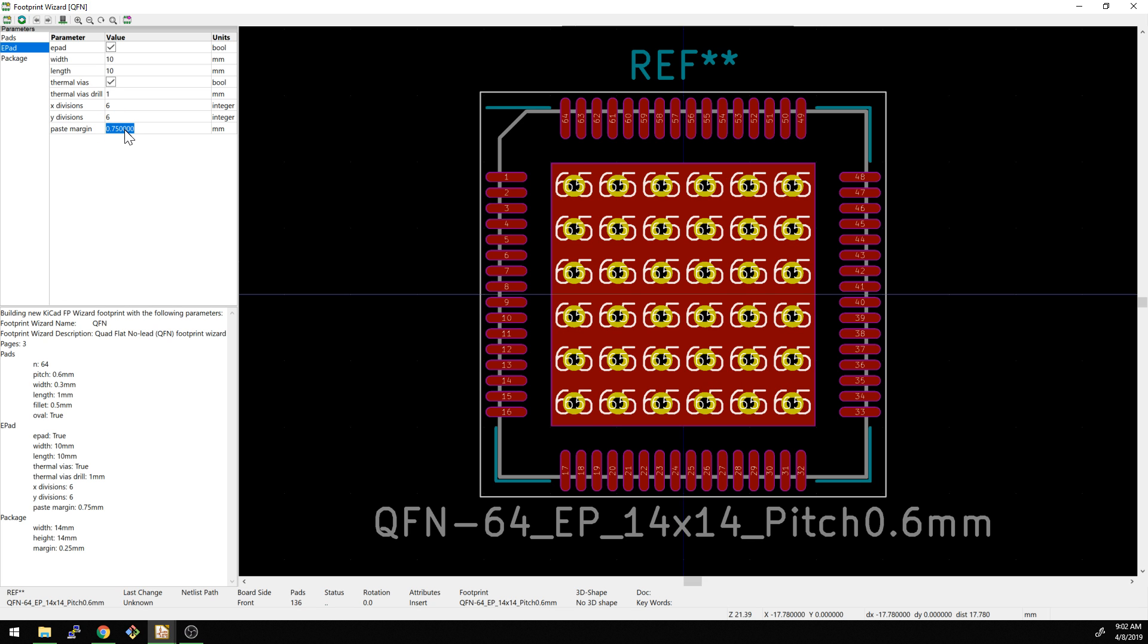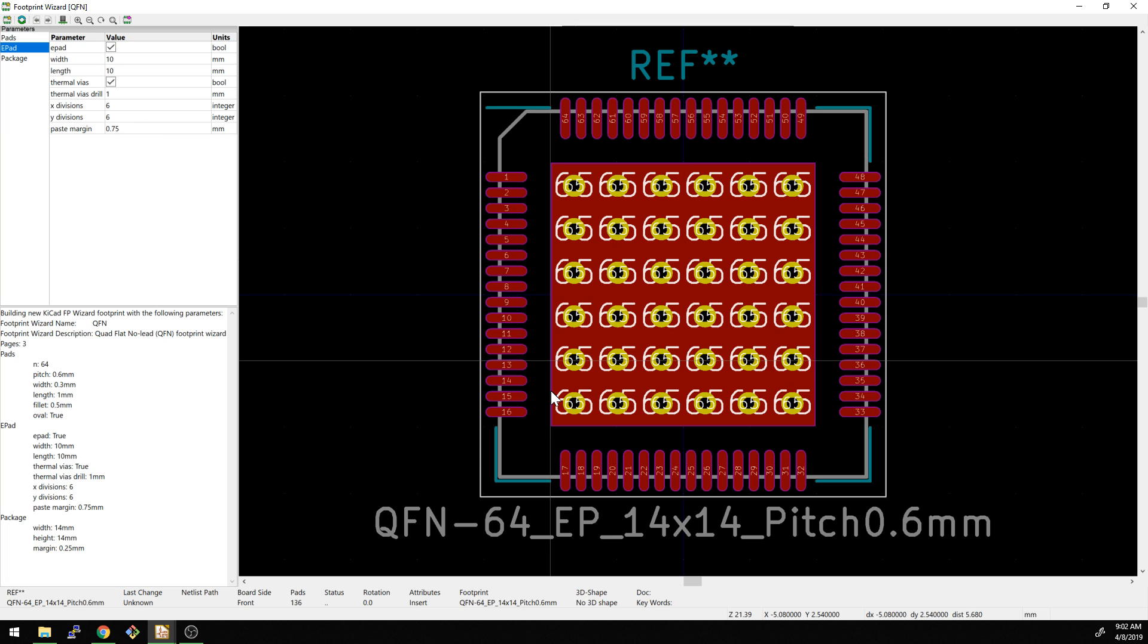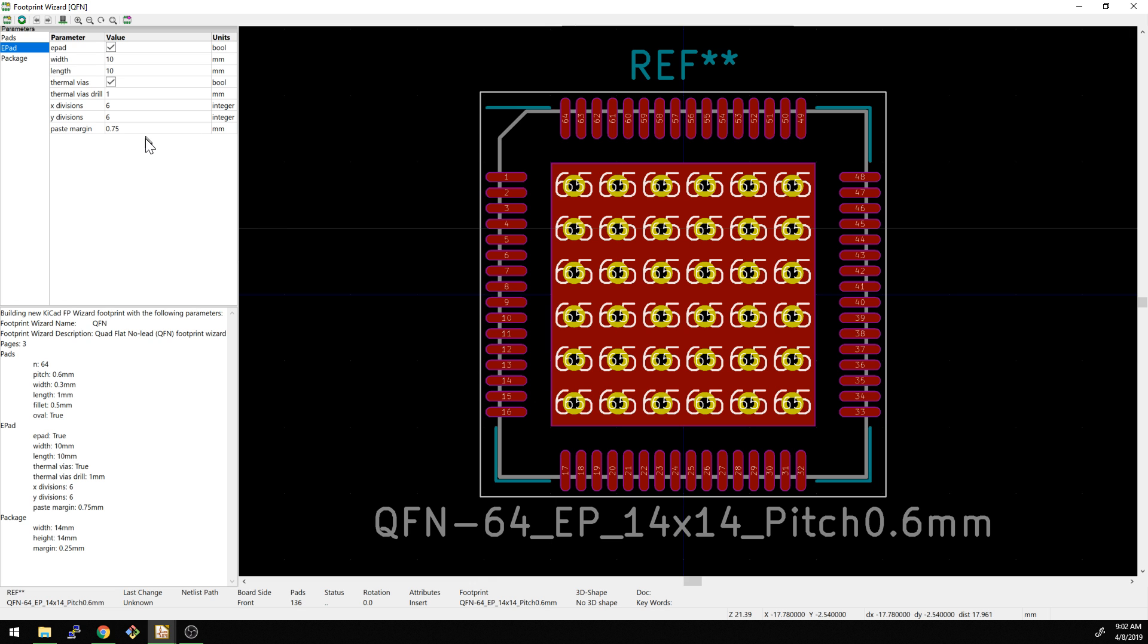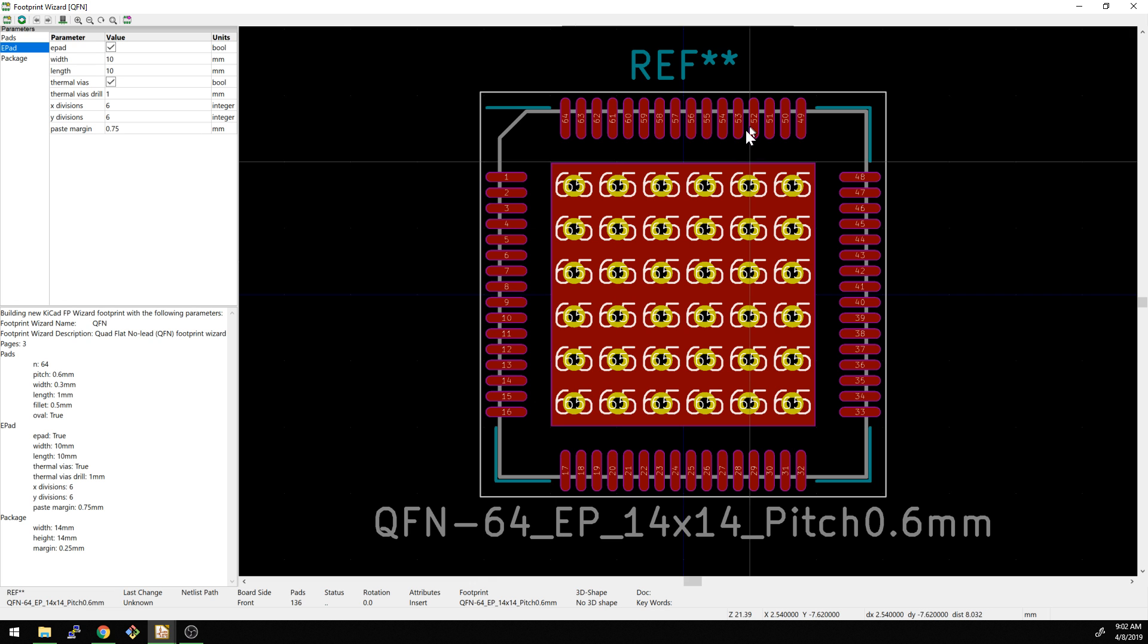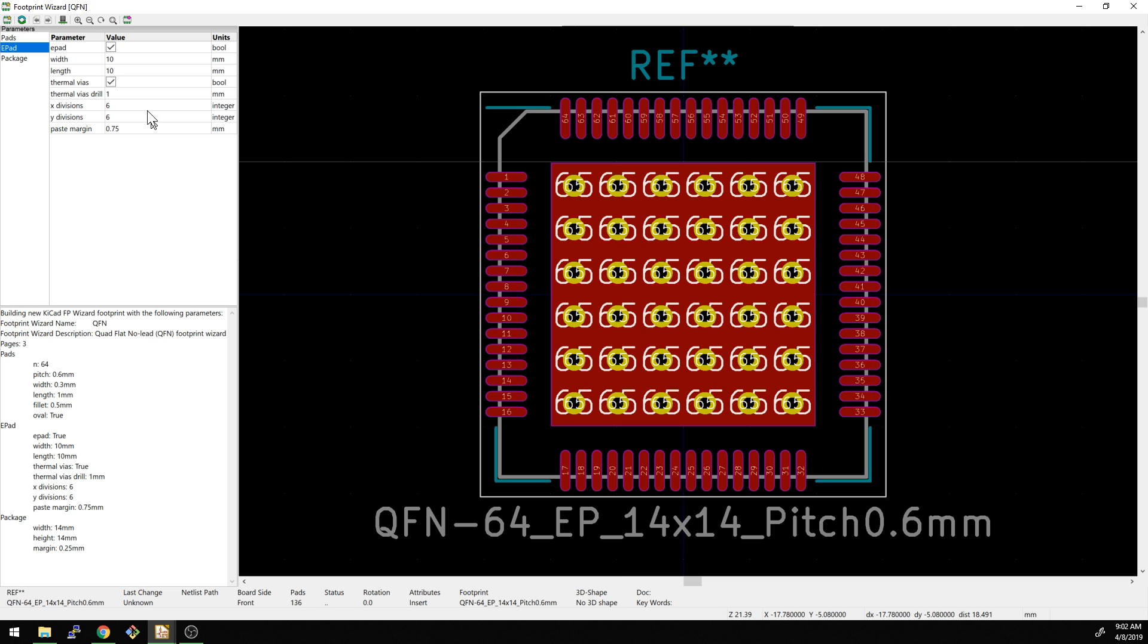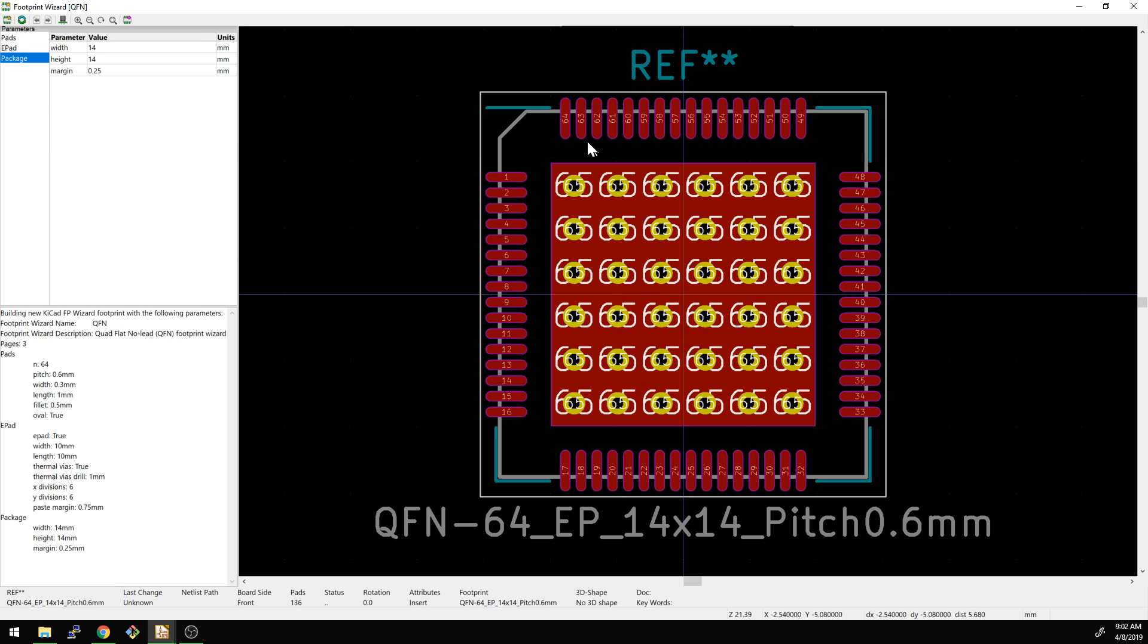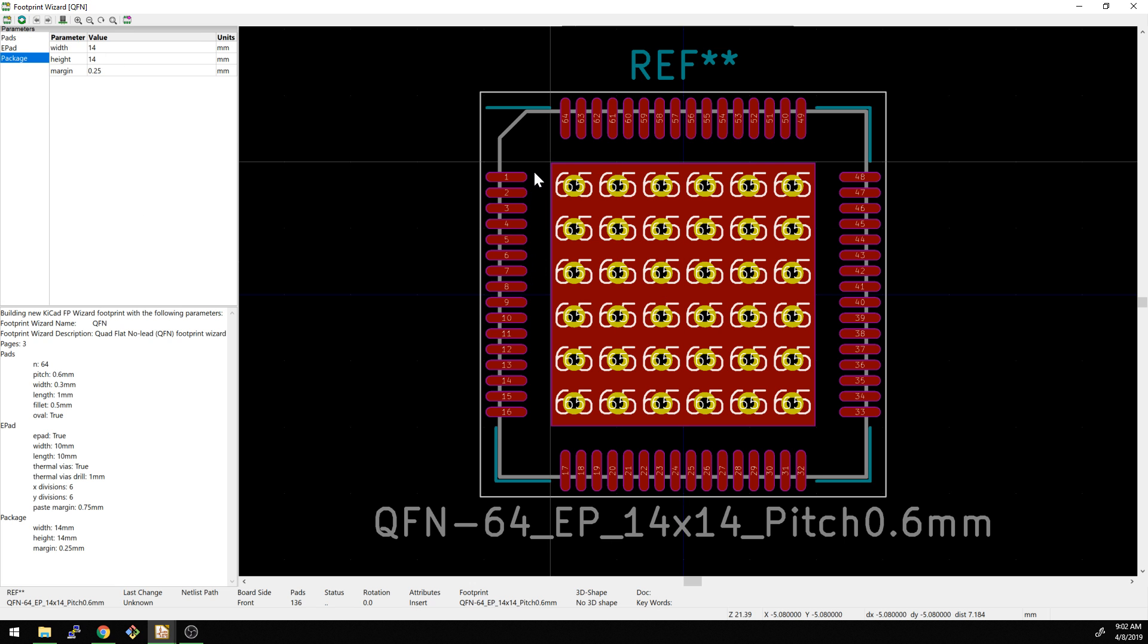And then paste margin 0.75. I'm guessing that's actually how far away the paste will actually be on this pad, because you don't always want to have paste all the way to the edge, because then it might get, it might start floating the part. So this is actually really great. I've always made my own parts like this and it's not that I usually have a problem, it's just that it is pretty time consuming.